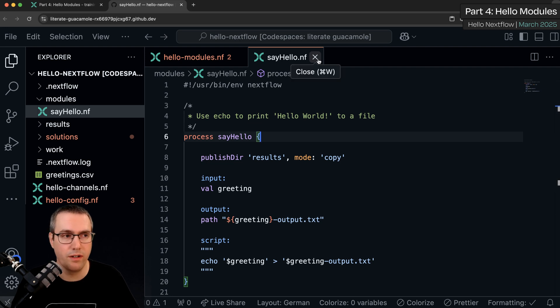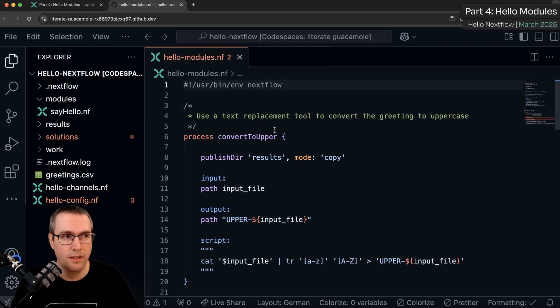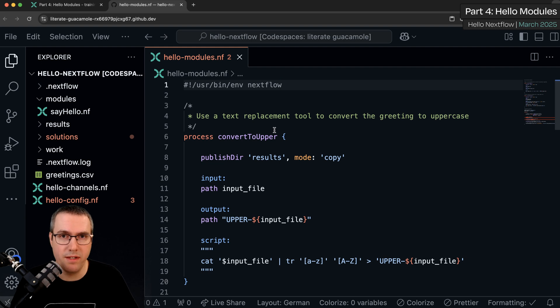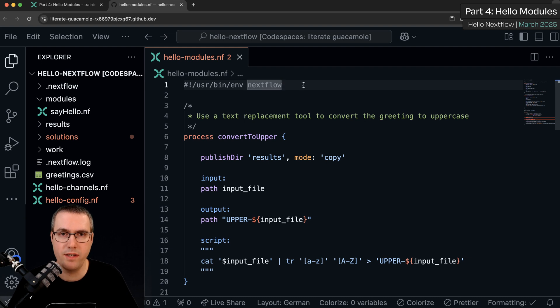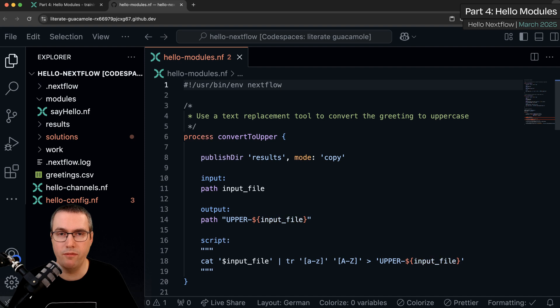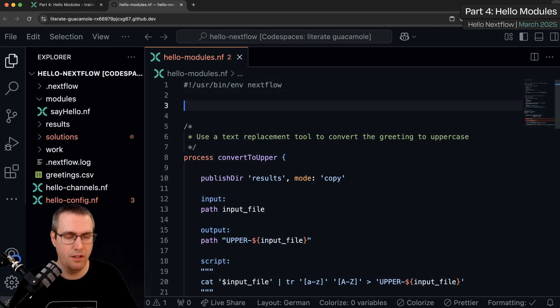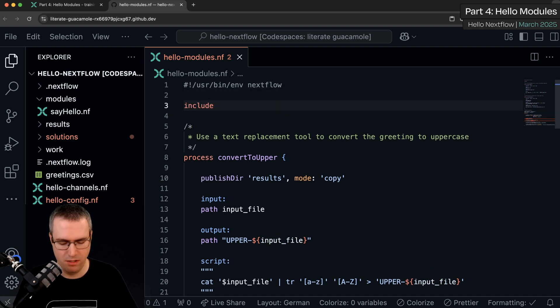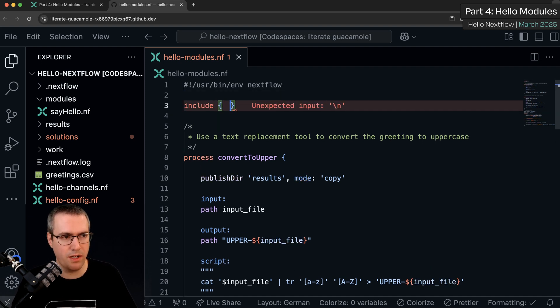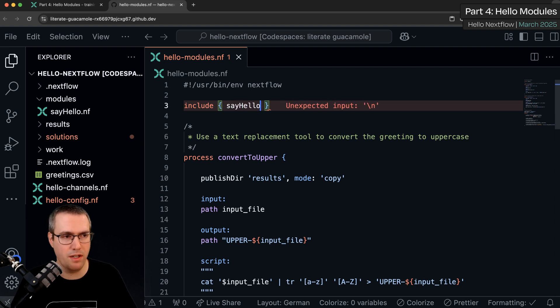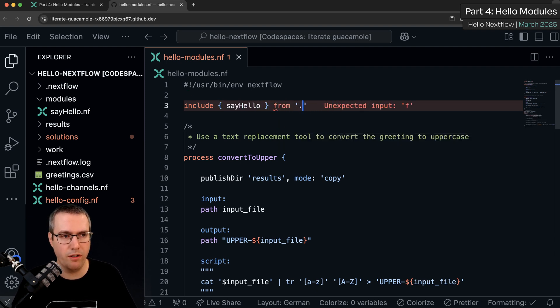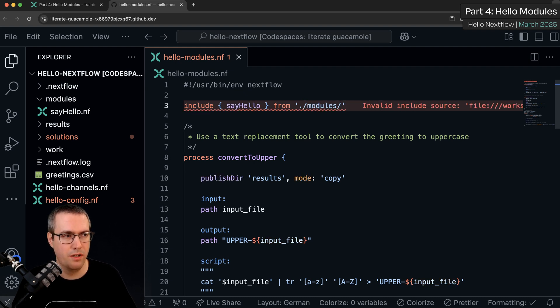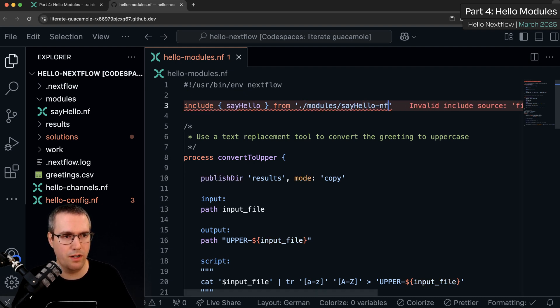I can now close this file. Now my workflow is missing that first process so we need to bring it back by importing it. The syntax for this is very similar to other programming languages so it may feel familiar. We do include, squiggly brackets, the name of the process, say hello and then from the file path, modules, say hello.nf.